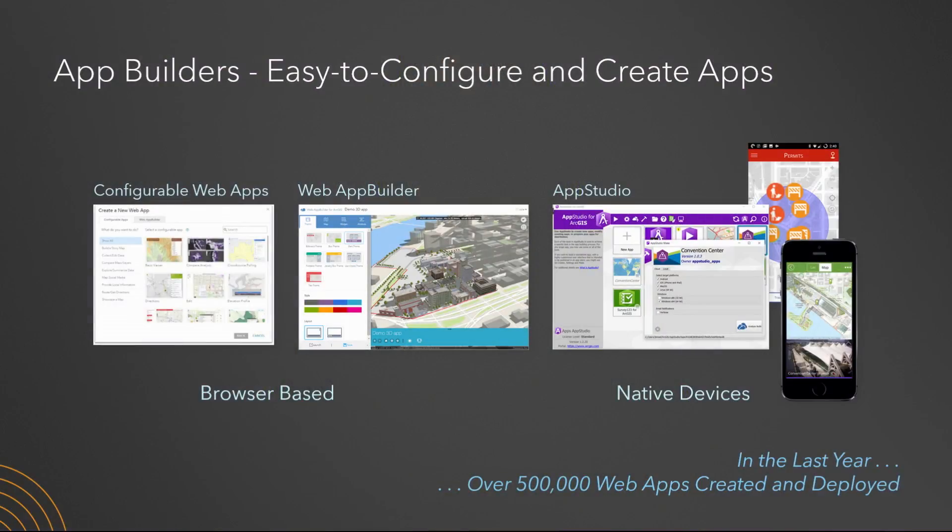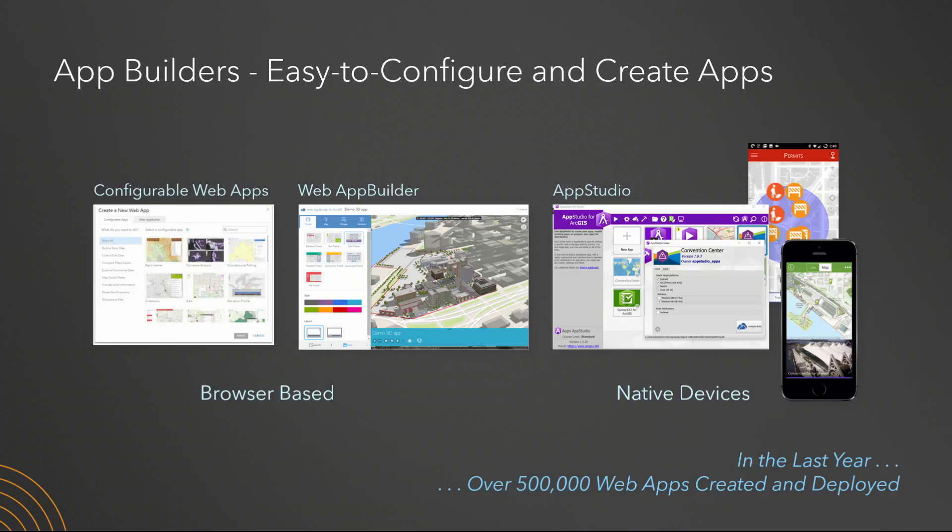The easiest way to start building apps is with our templates and builders. Our users are doing it all the time. In fact, in the last year, over half a million applications have been built and shared on ArcGIS Online alone. We know this is a very successful paradigm.